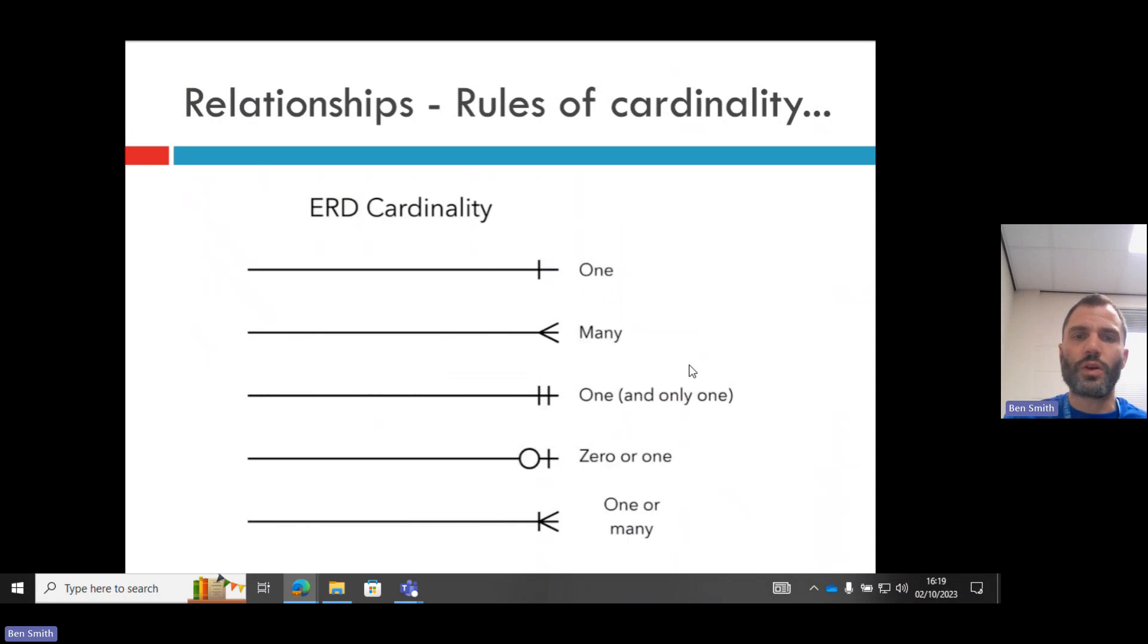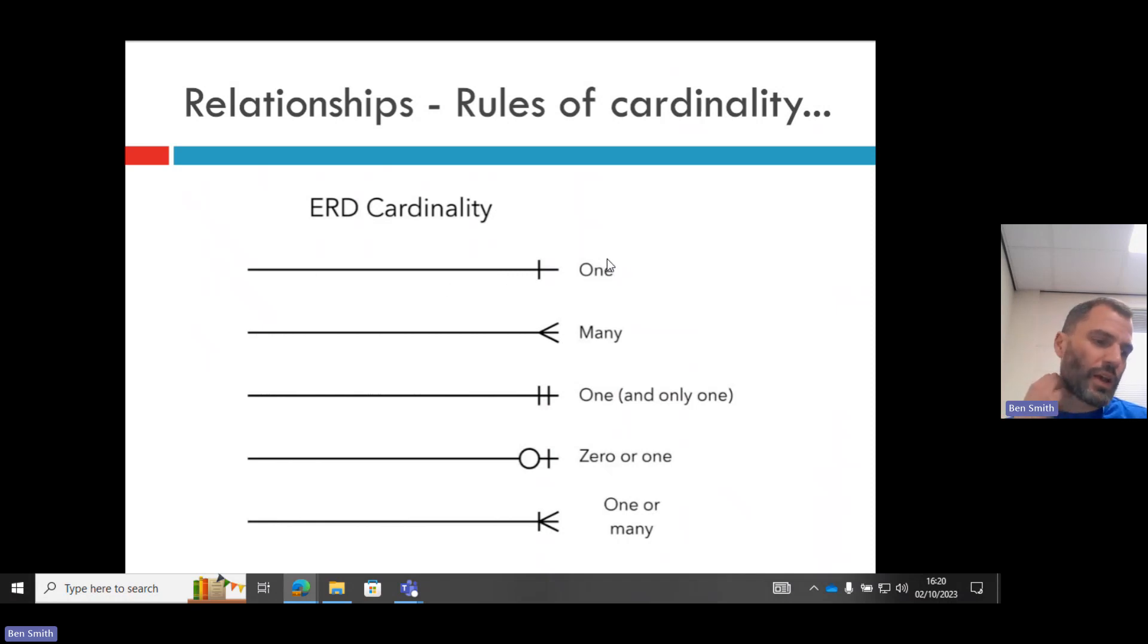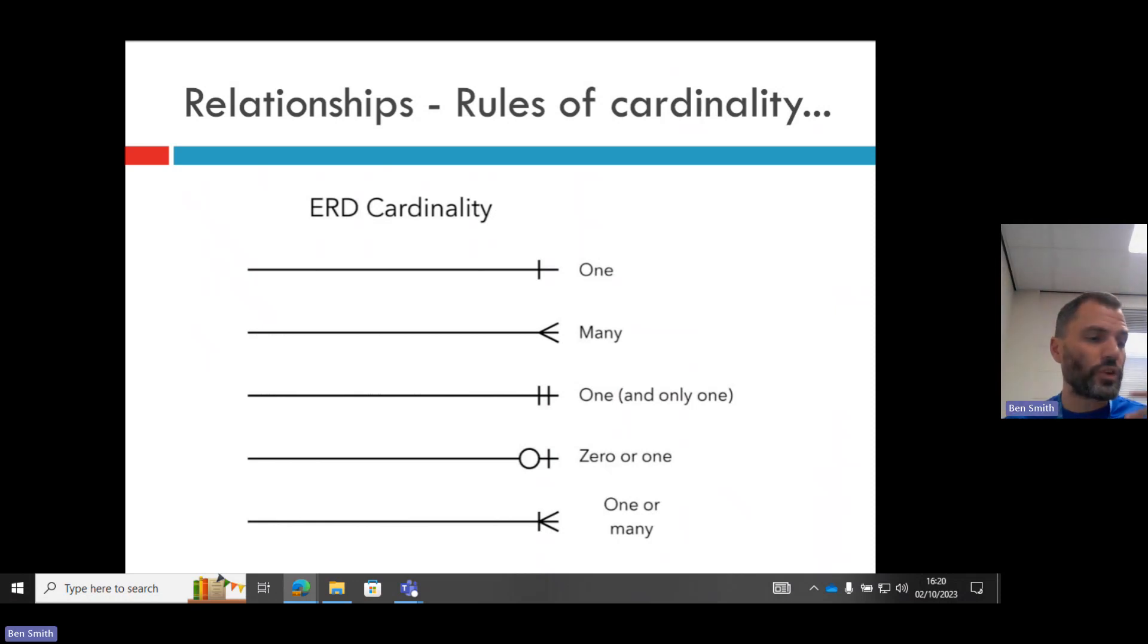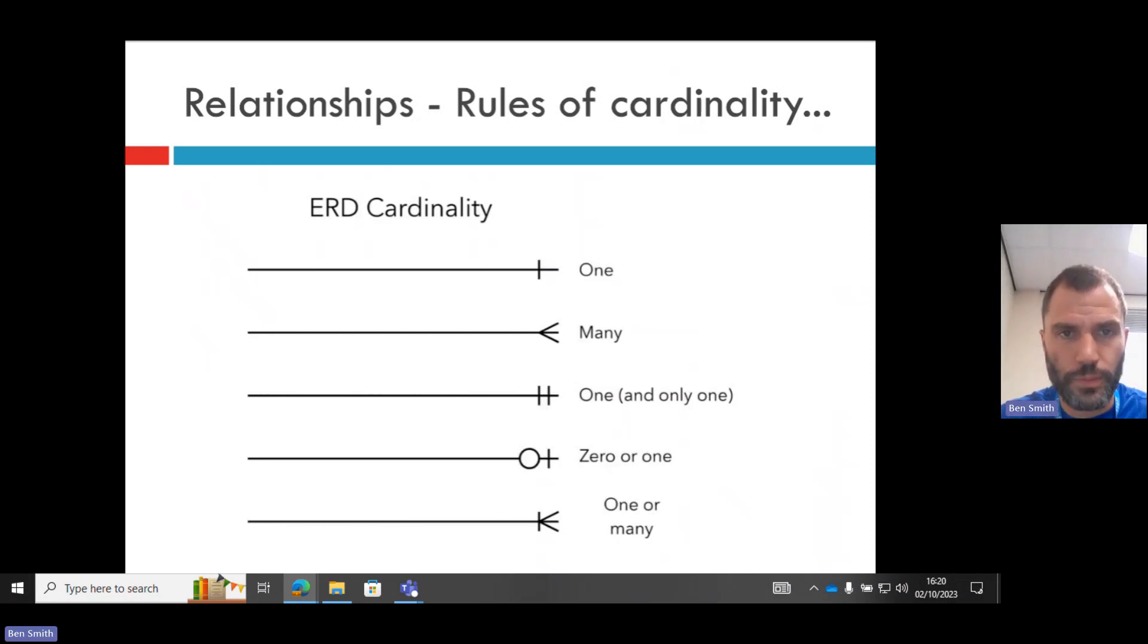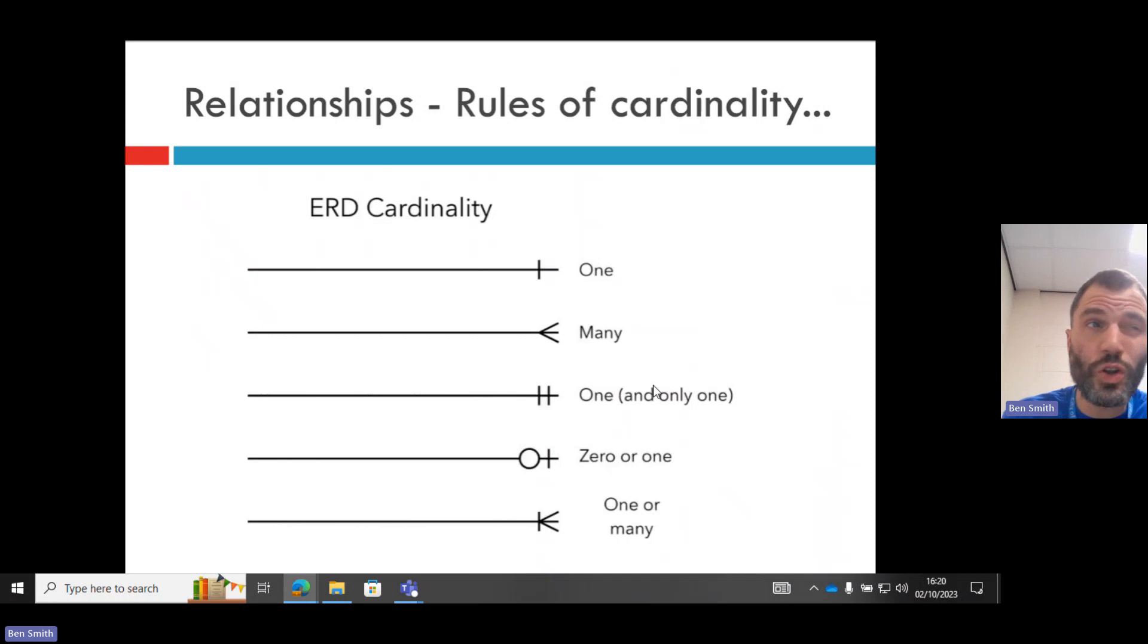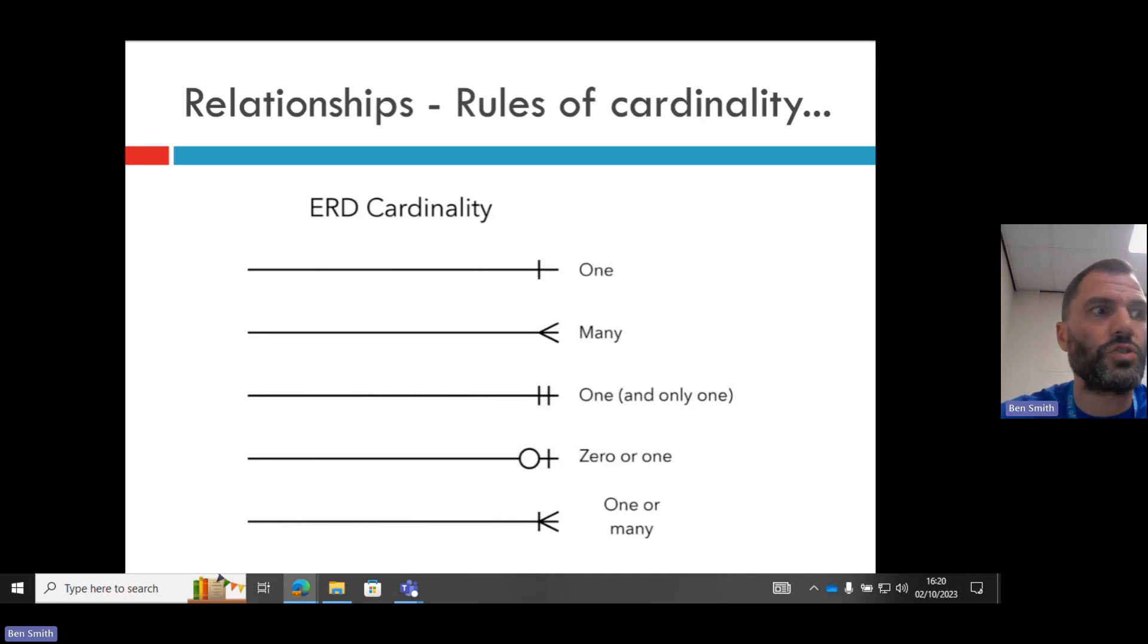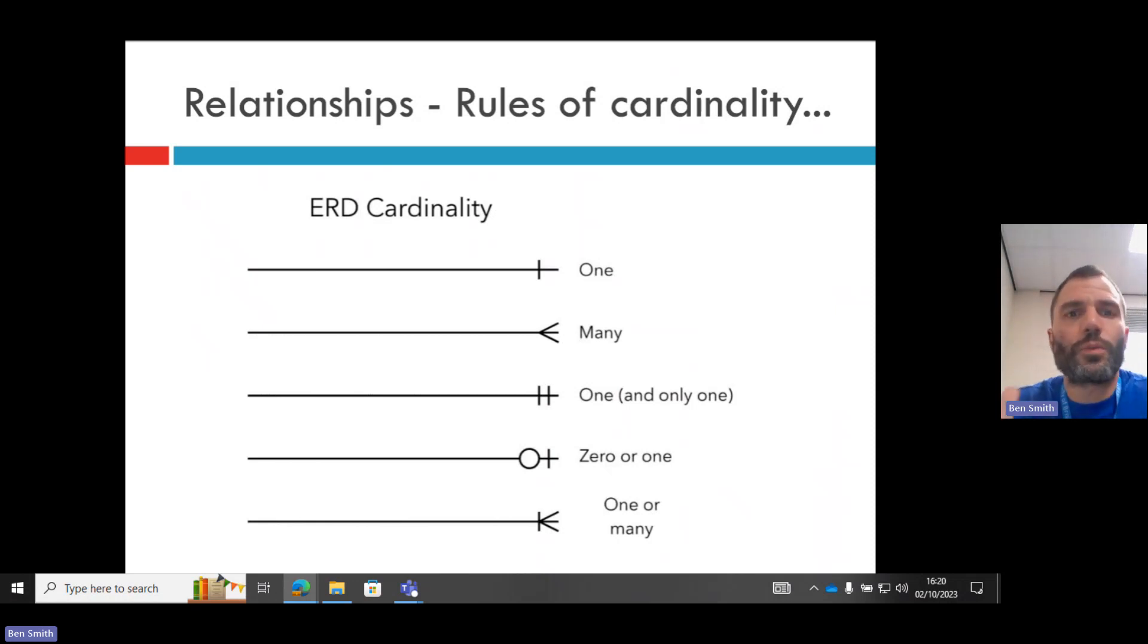So relationships between tables, or cardinality. You have this one which means one, so that means there can only be one. For example, student to one student room. But then you might have one and only one. There can only be one student login for a particular student record.